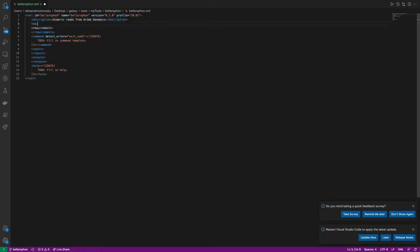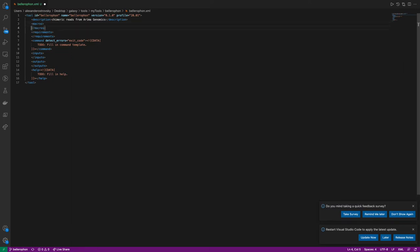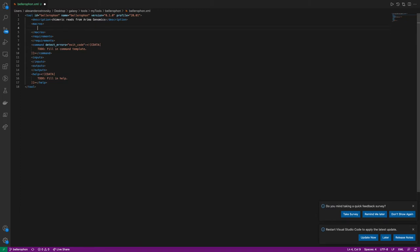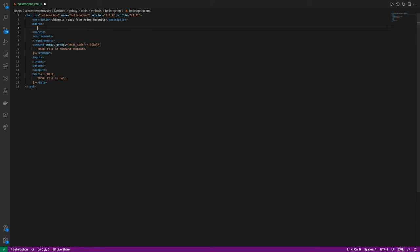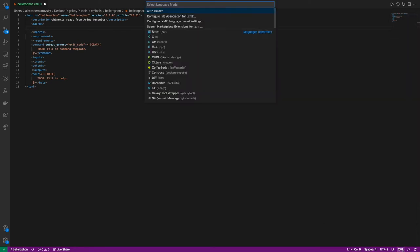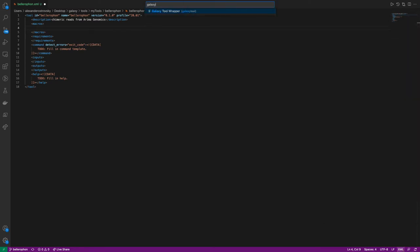Next, we're going to add the macros tag. The macros tag has two possible functions. One is to add XML tags that are repeatable throughout the wrapper, which we will not be getting into in this video. However, it is described in the training.